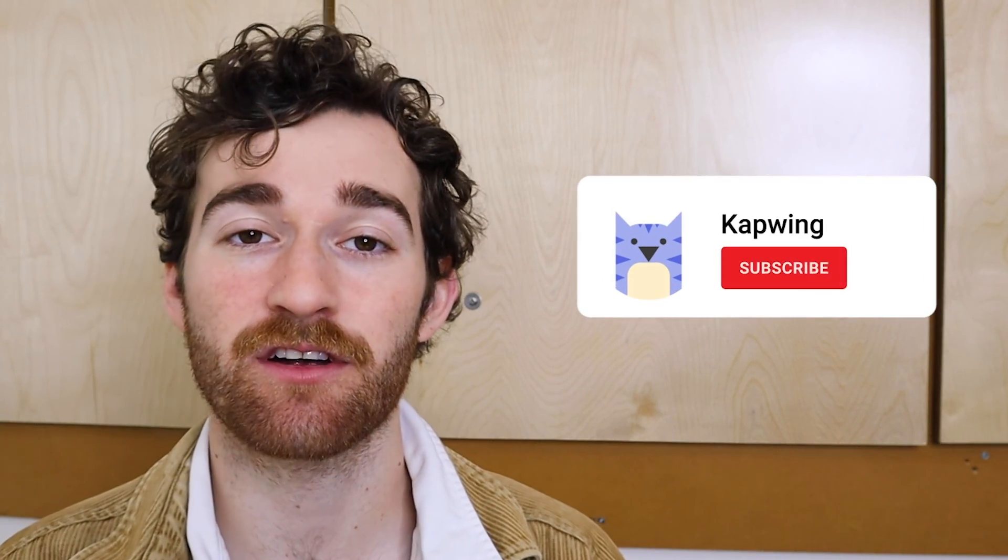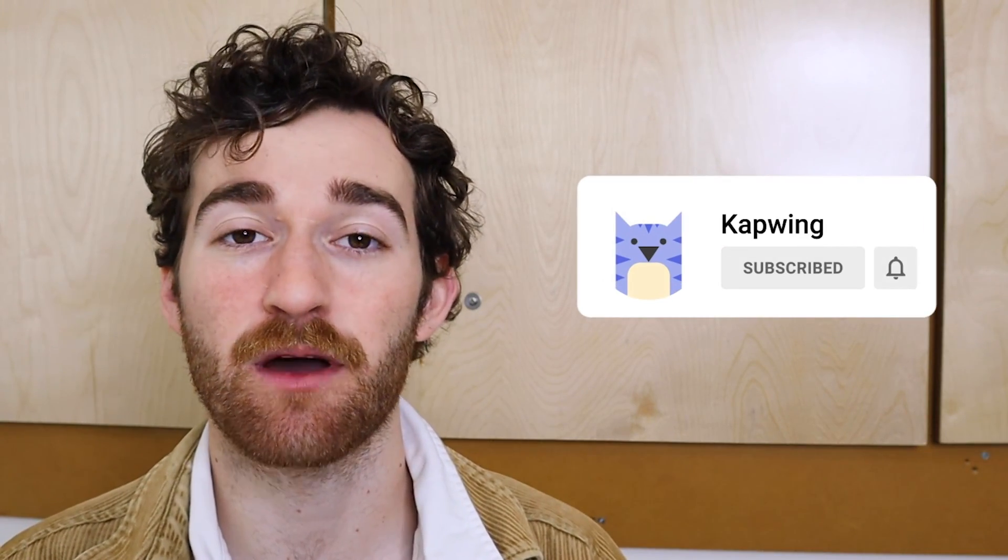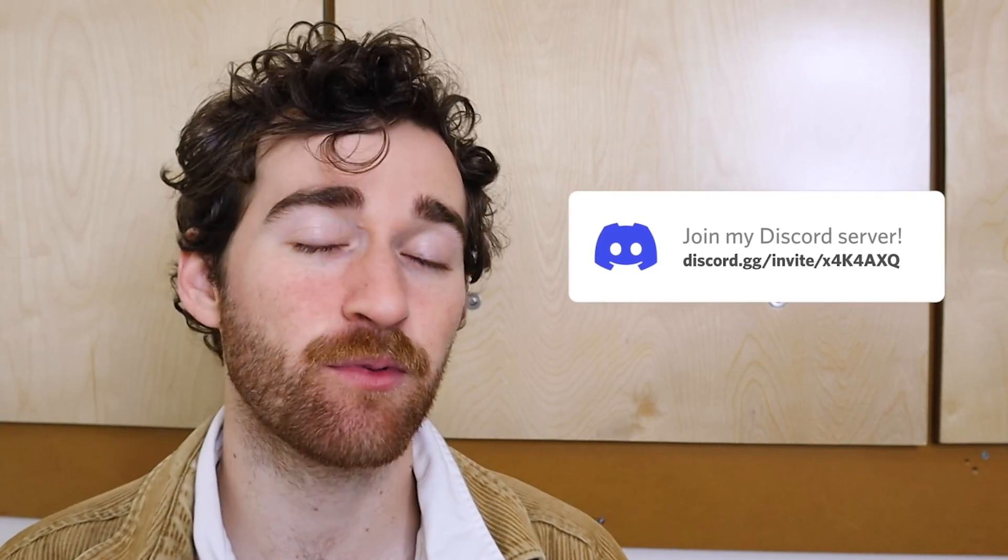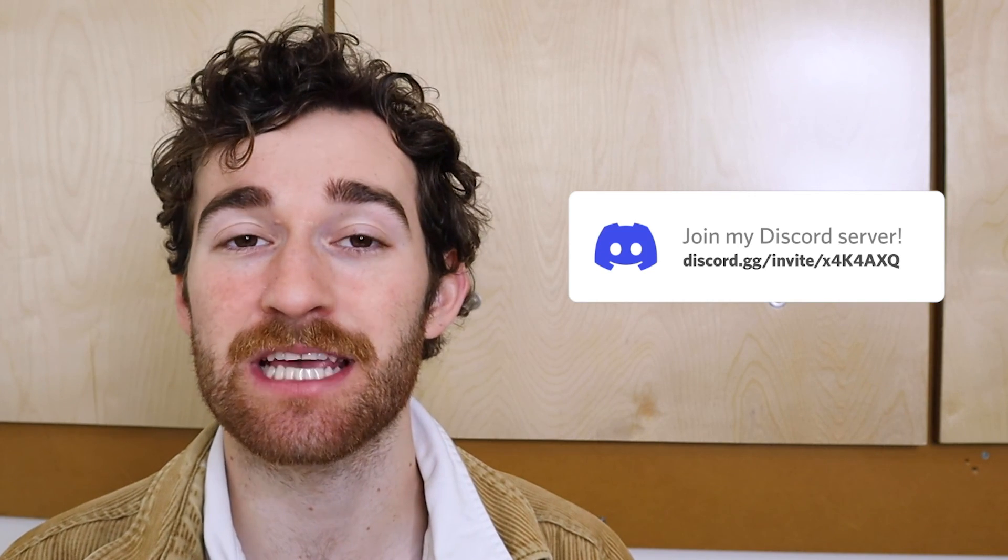All right guys, thanks so much for watching. Make sure to subscribe to the channel to join our online community of modern creators and also check out our own Discord. You can keep up with other Kapwingers and the Kapwing staff, and I'll see you guys in the next one.